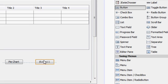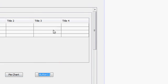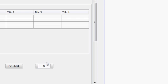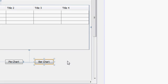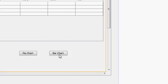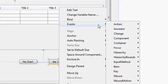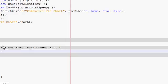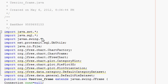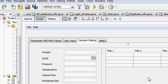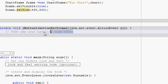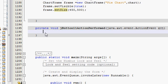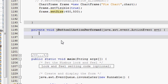Go to your palette and take a button and name it as 'Bar Chart'. Then right-click your button, go to Event, and select Action Performed. We will go to the button's action performed handler and write our code there.